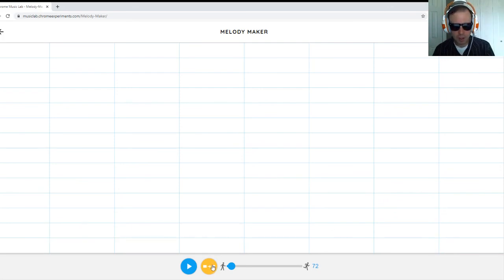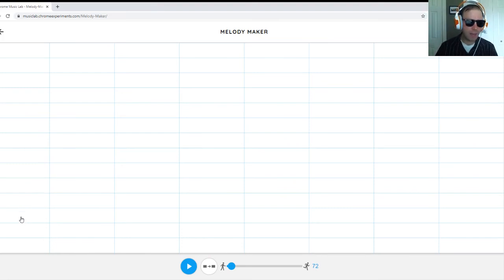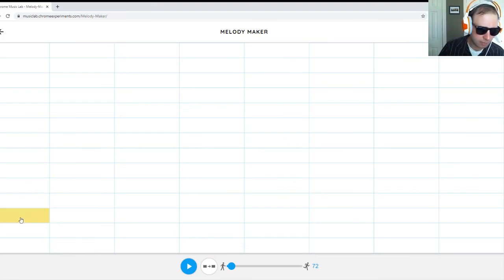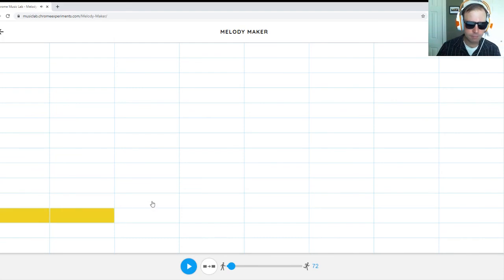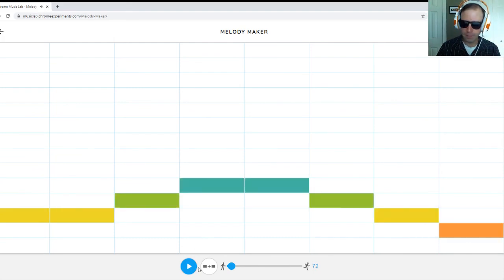One more thing that we can try to do here is we can try to recreate a melody that a lot of you might already know. Let's take a listen. Let's see what happens when I play this.